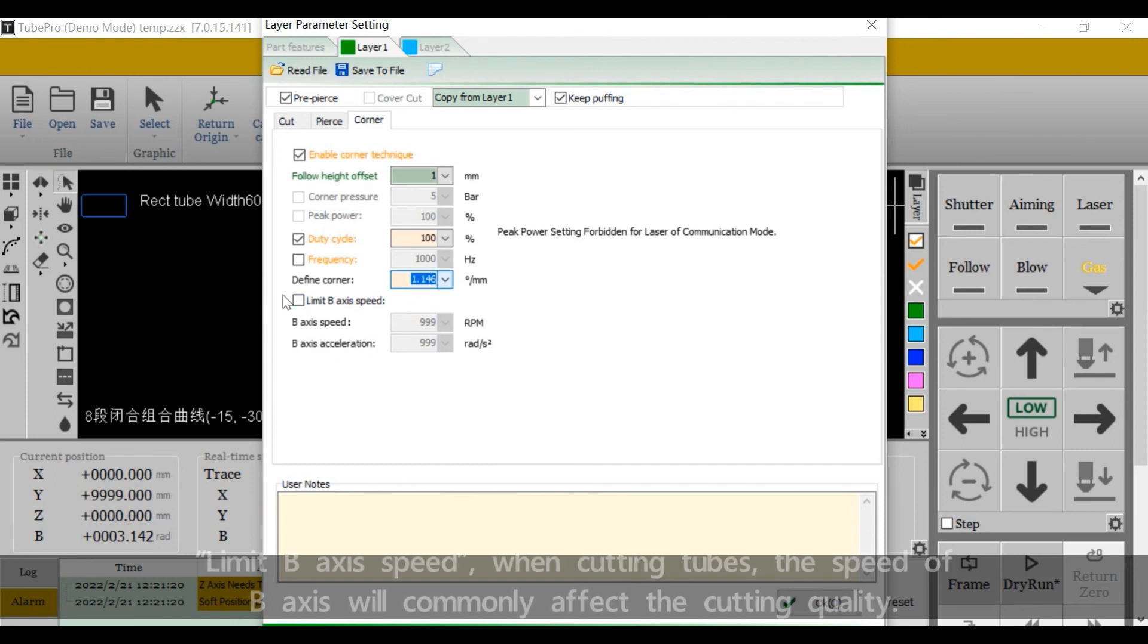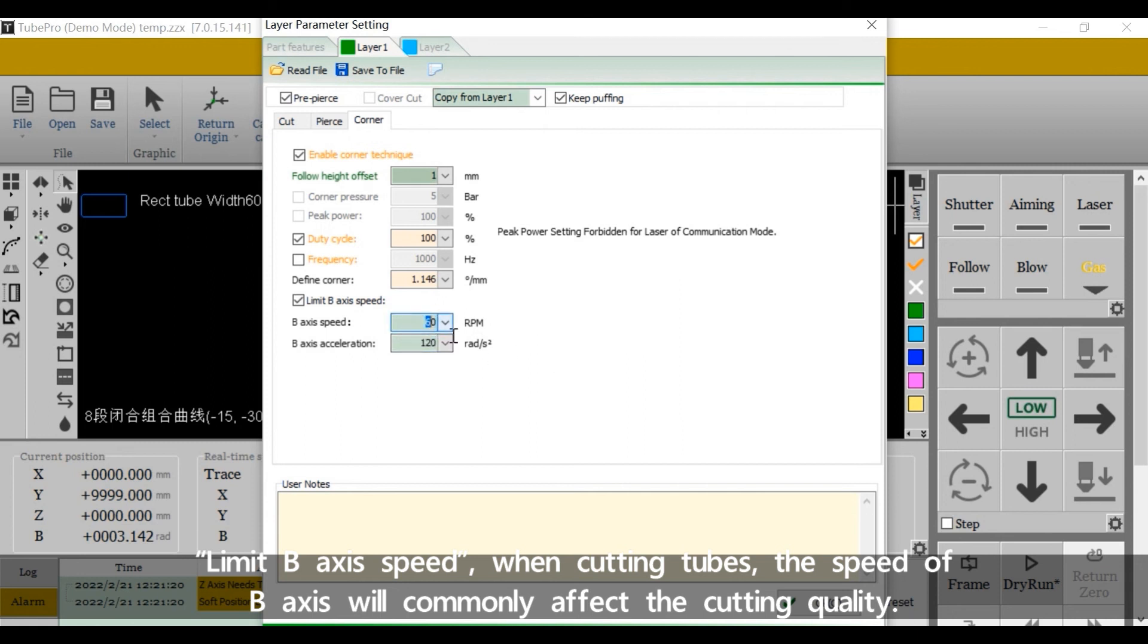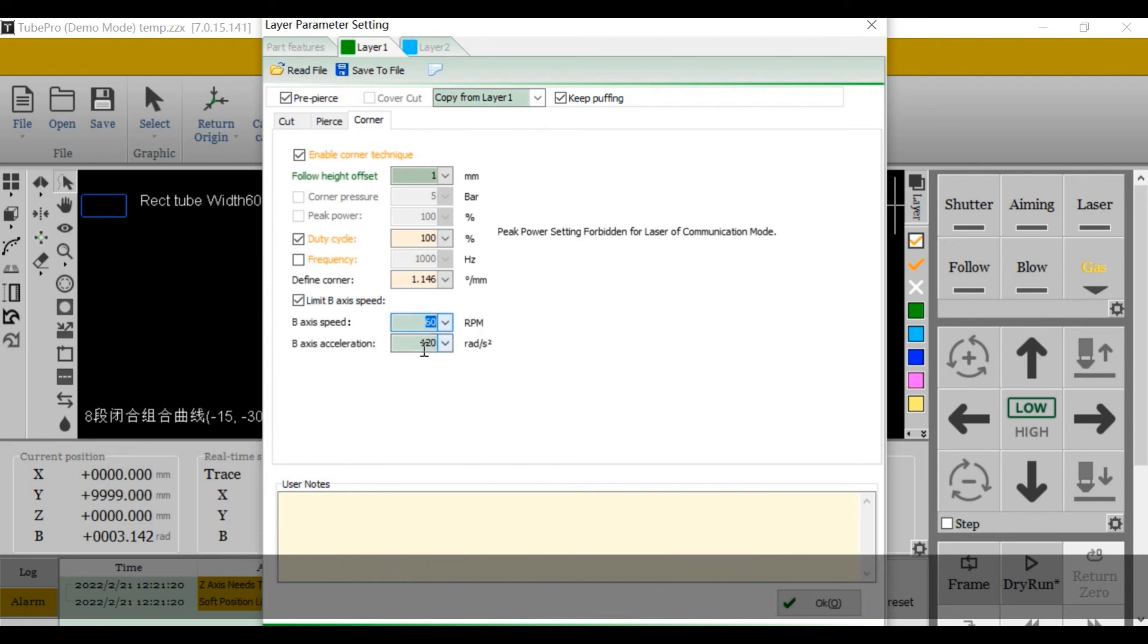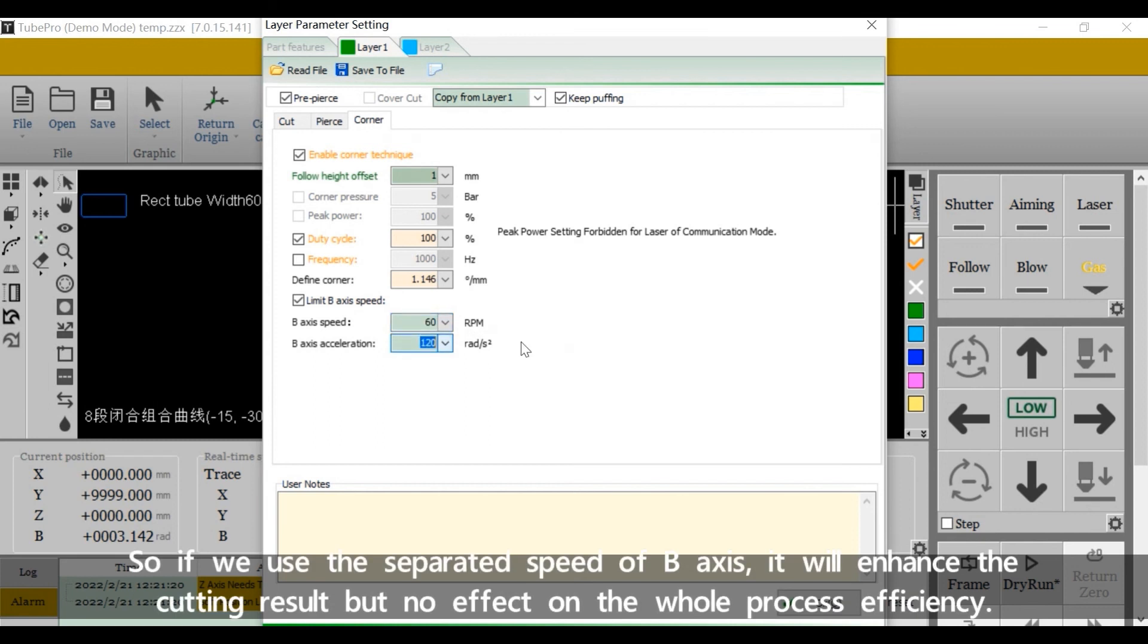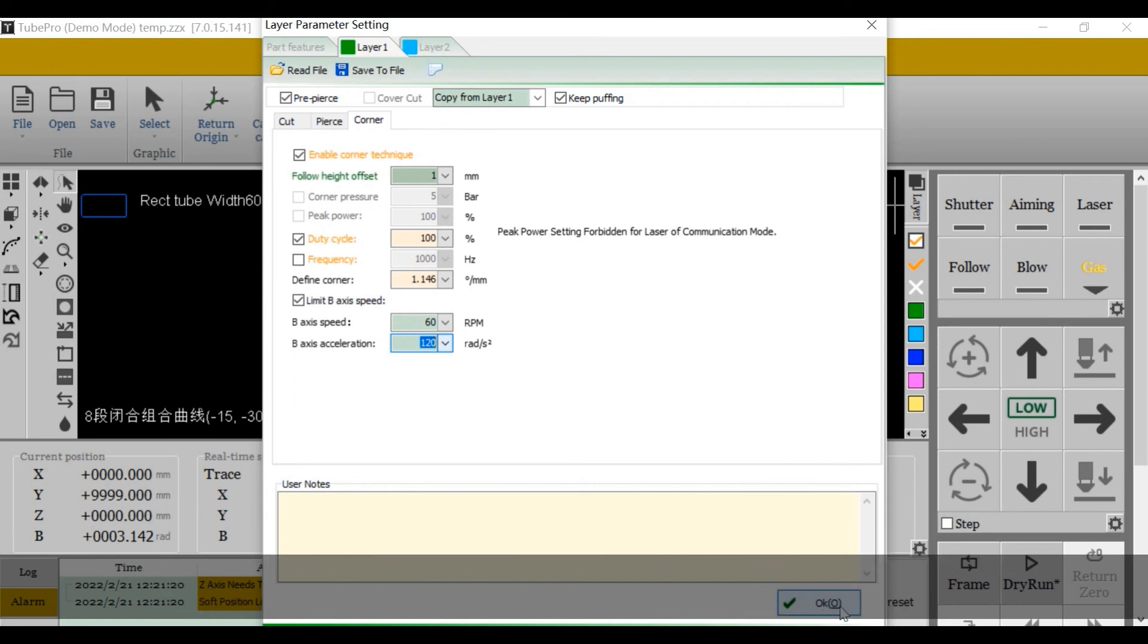Limit b-axis speed. When cutting tubes, the speed of b-axis will commonly affect the cutting quality. So, if we use the separated speed of b-axis, it will enhance the cutting result but no effect on the whole process efficiency.